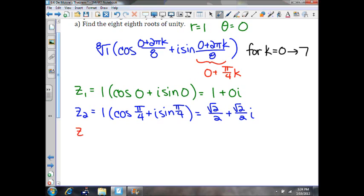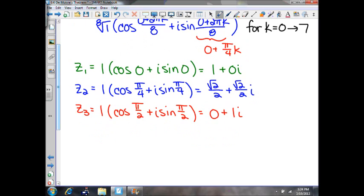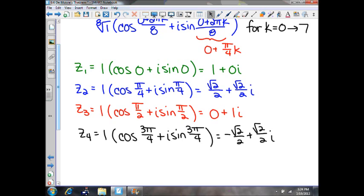Your third root will be 1 times cosine of π/4 plus π/4, which is π/2, plus i sine of π/2. That simplifies to 0 plus 1i. Then the fourth root uses π/2 plus π/4, which is 3π/4. Cosine of 3π/4 is negative √2/2, and sine of 3π/4 is √2/2, so we get negative √2/2 plus √2/2 i.